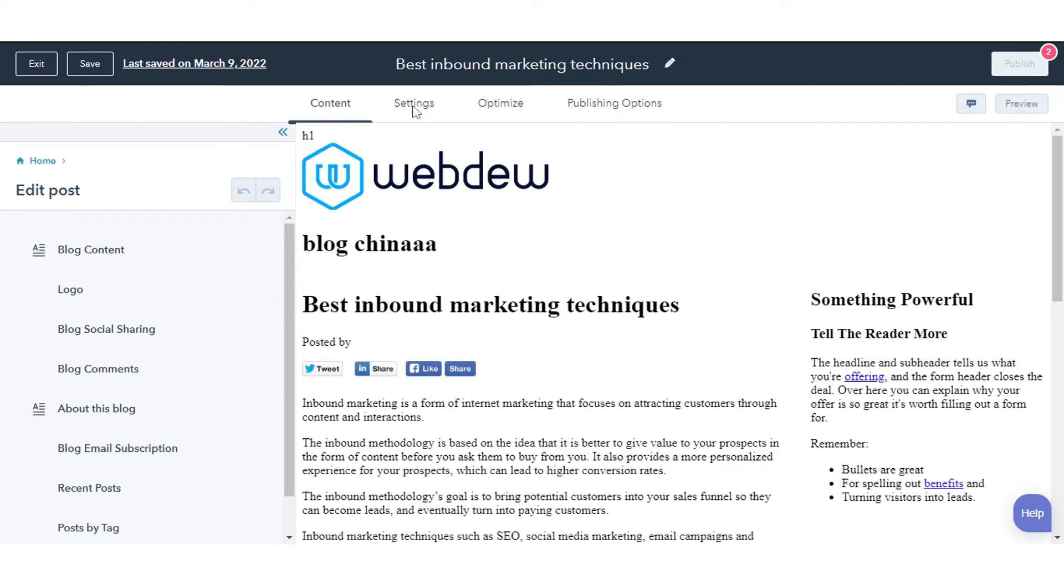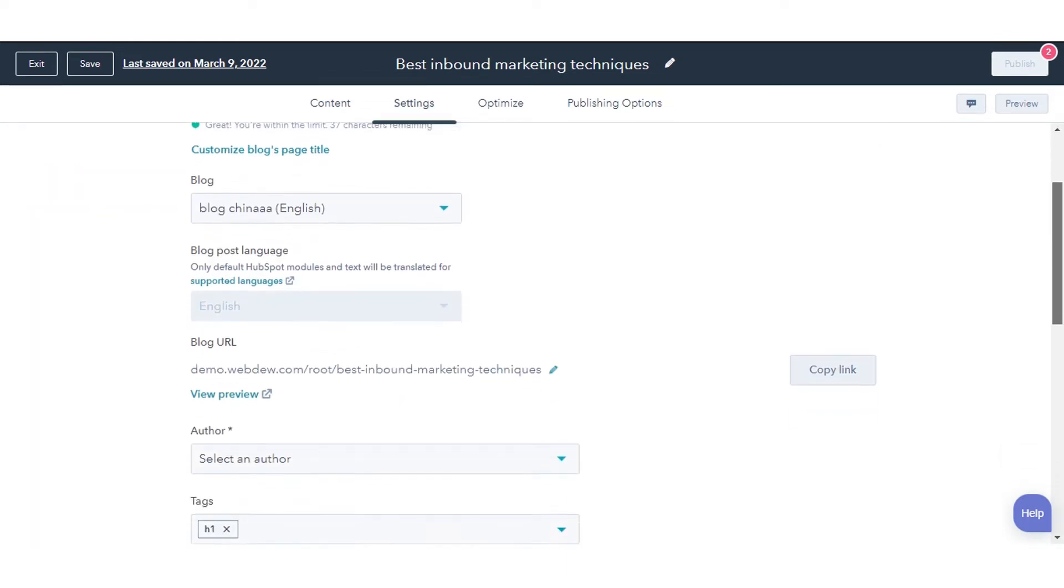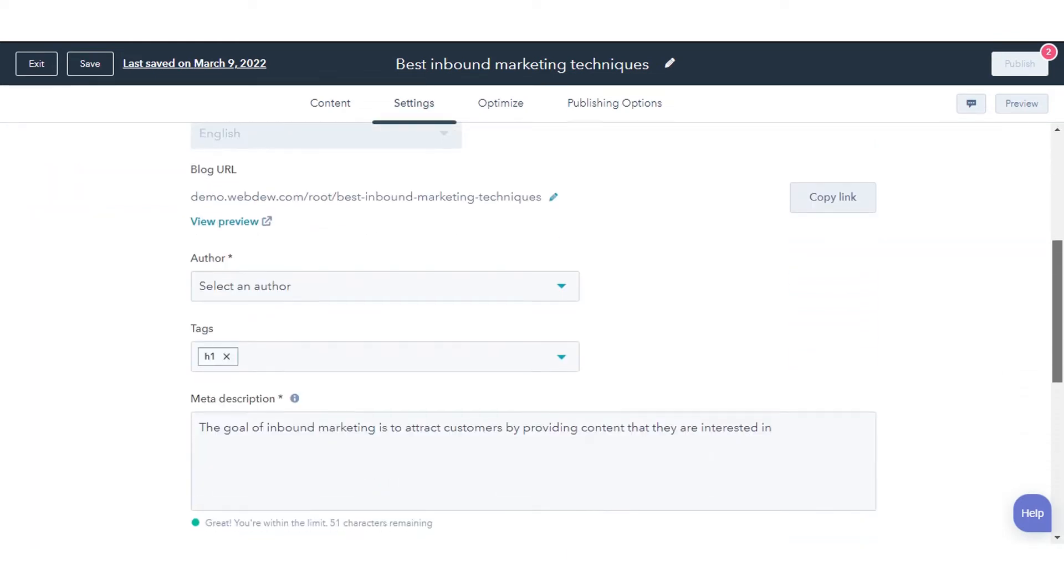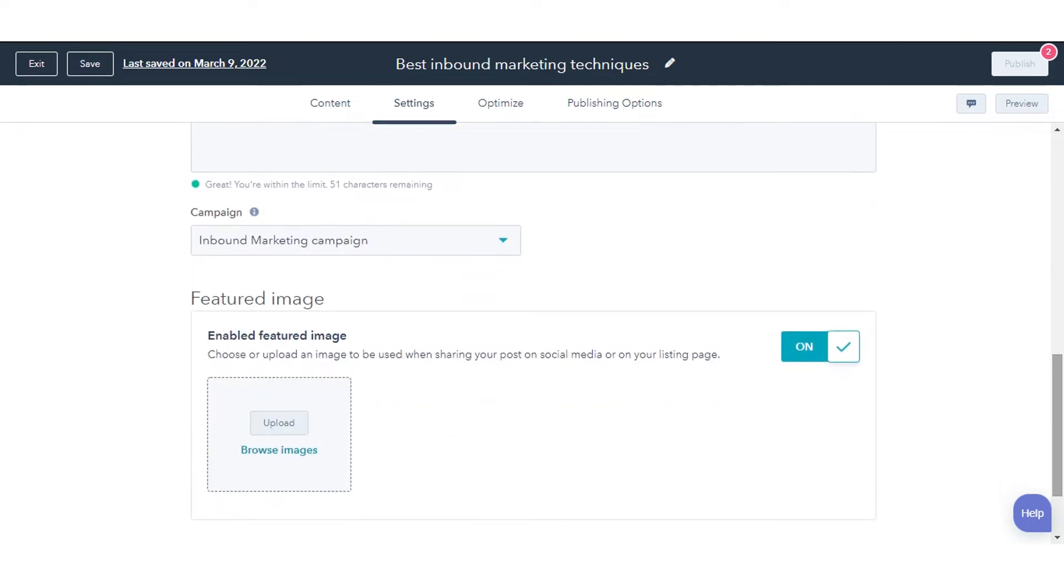In the Content Editor, navigate to the Settings tab. Click to toggle the enabled featured image switch on.